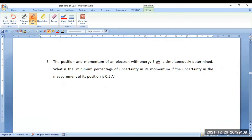Read the problem very carefully. It is given the position and momentum of the electron was simultaneously determined. The electron used in this experiment has a kinetic energy of 5 eV — it is given only energy. But how can you say it is kinetic energy?